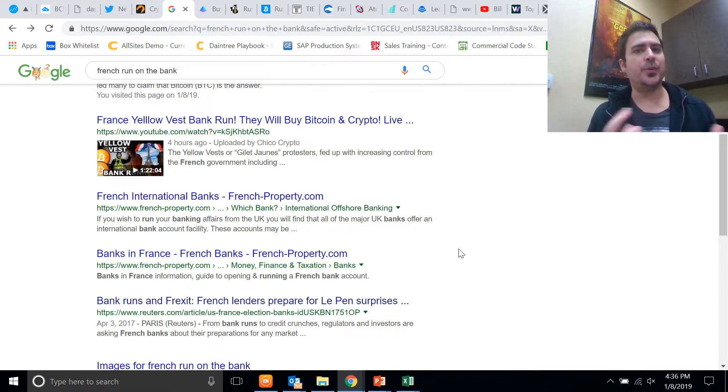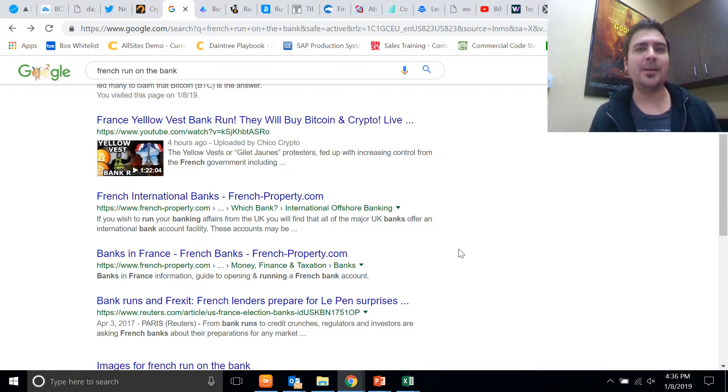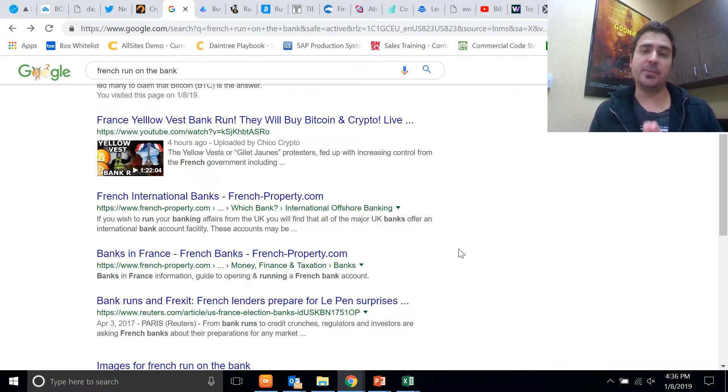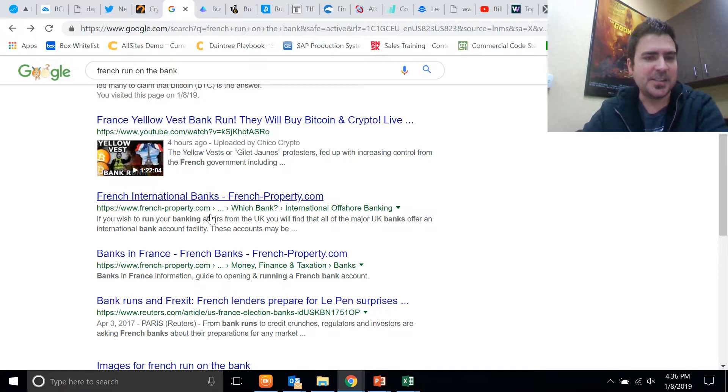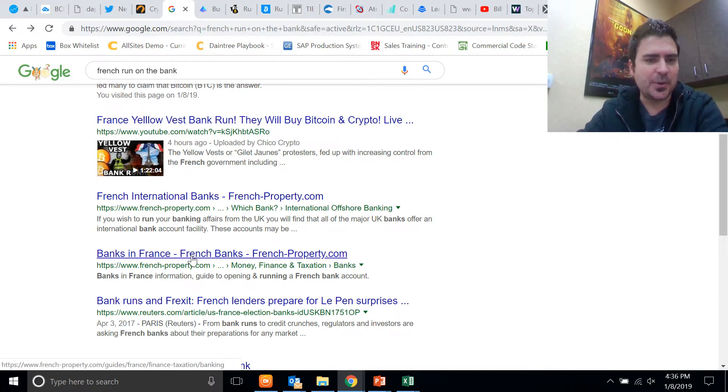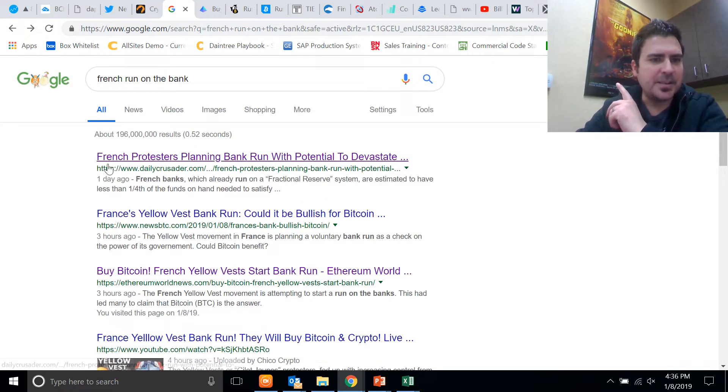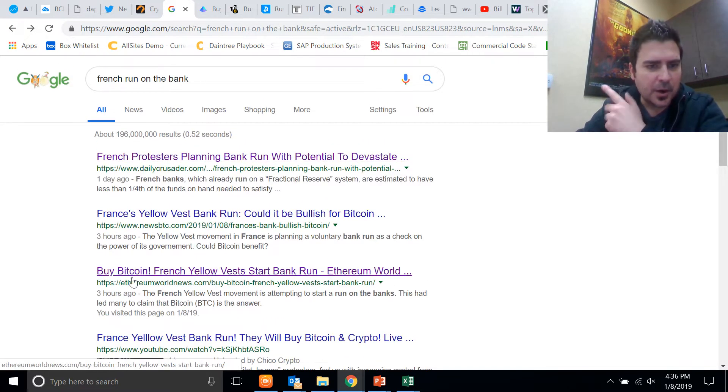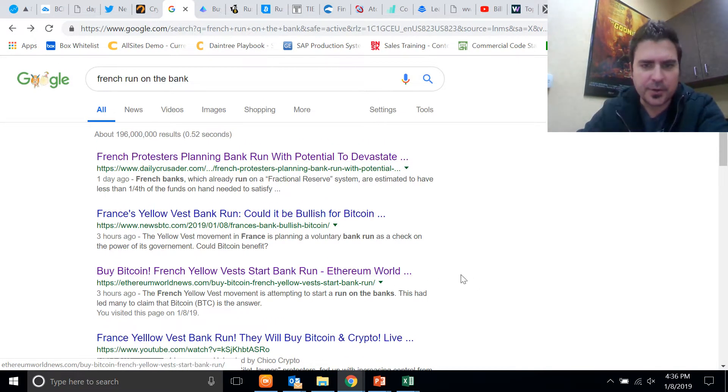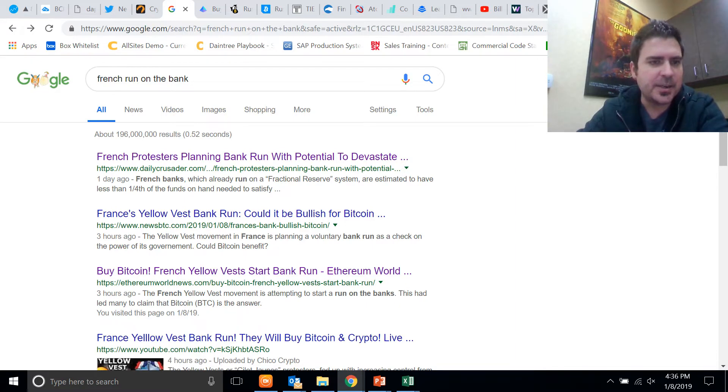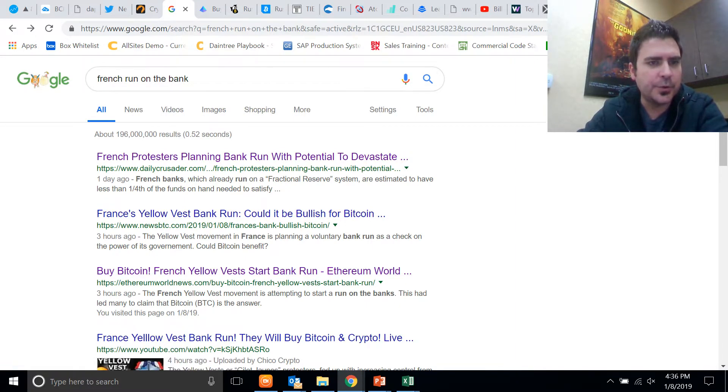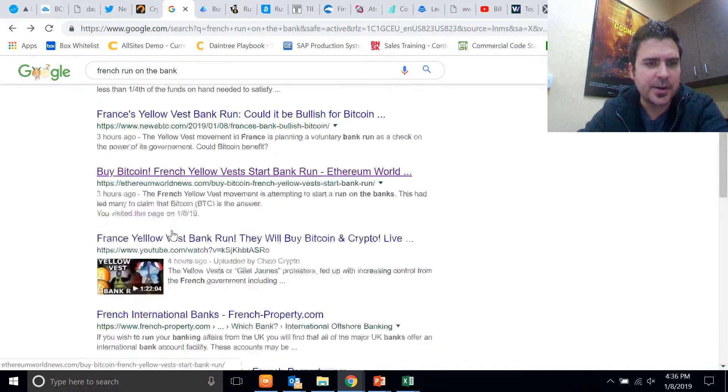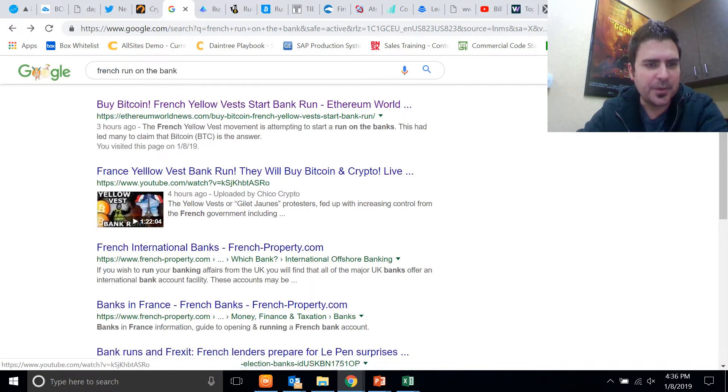Is the Eurozone going to collapse? That's kind of been debated for some time now and it's been evaluated for some time now across different spaces. This is really interesting what's going on here. But then one other thing is a lot of these are actually cryptocurrency news outlets: News BTC, Ethereum World News, Daily Crusader.